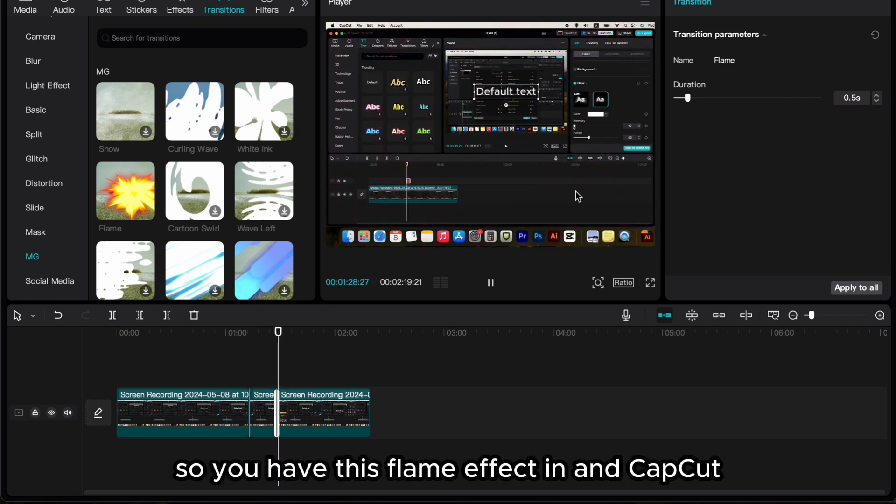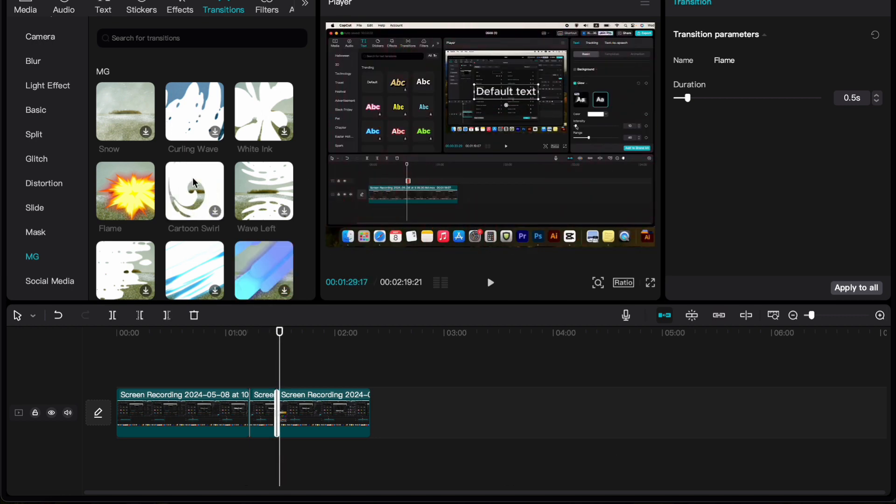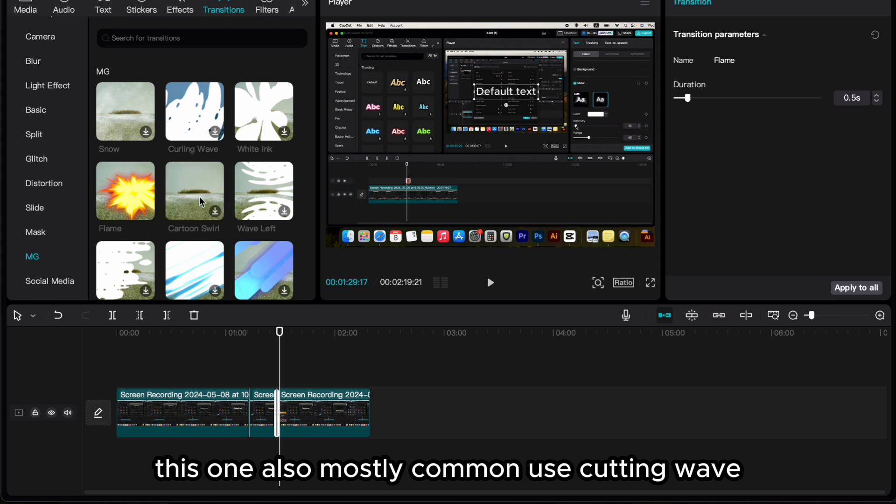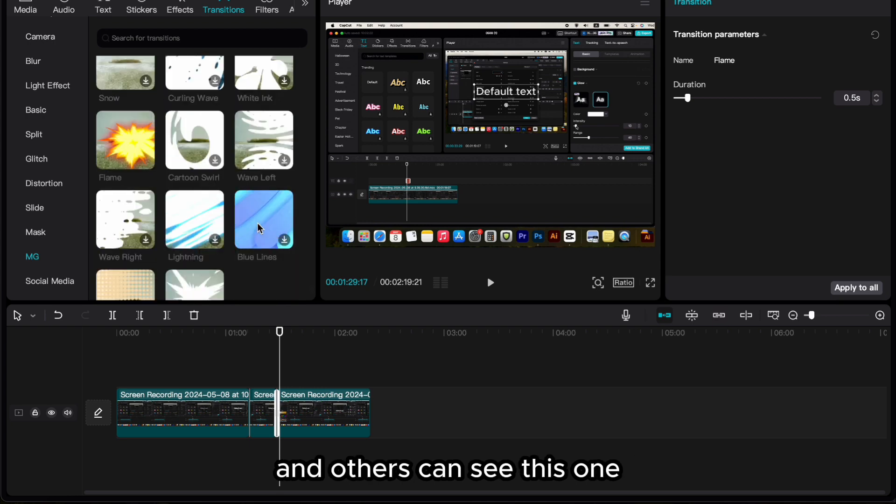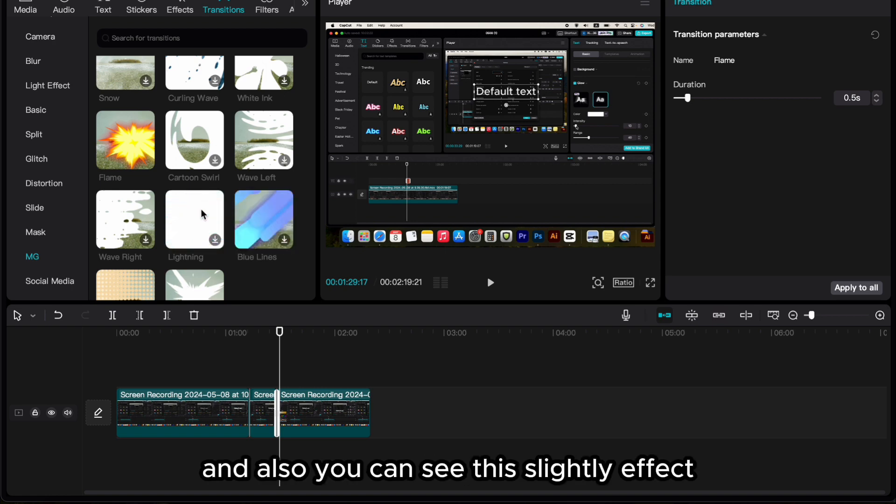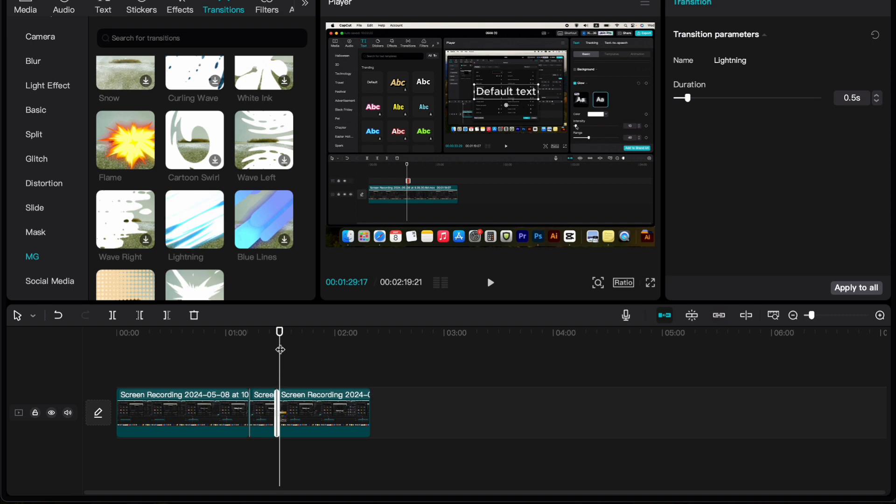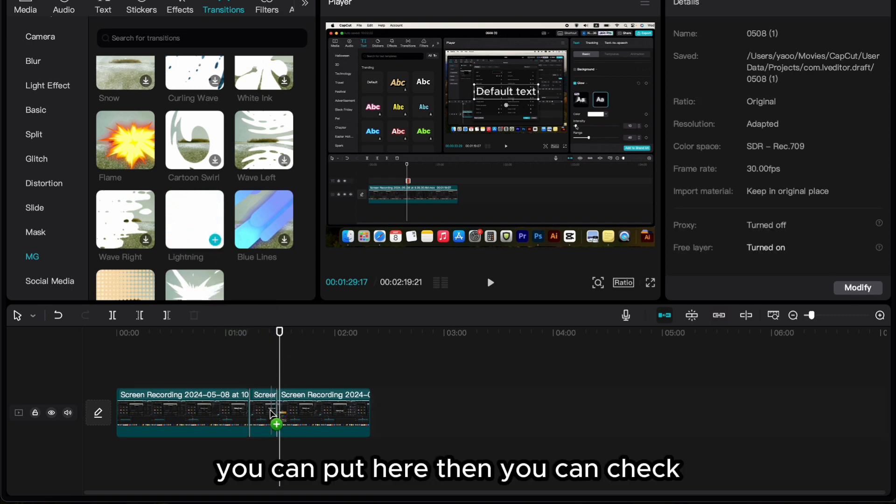So you have this flame effect in CapCut, and you also can have many kinds of effects. This one is also most commonly used, coding wave and others. You can see this one is quite nice, and also you can see this sliding effect. You can put it here then you can check.